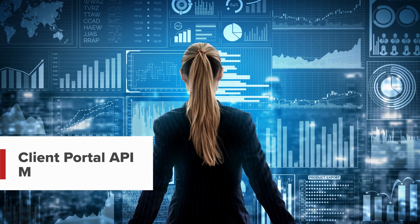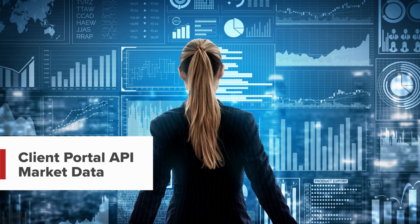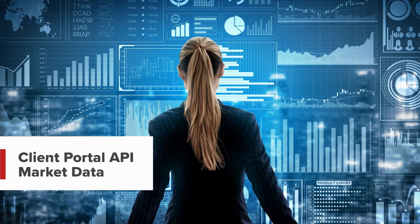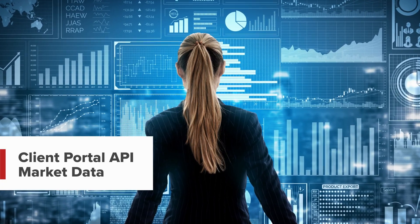Hello, and welcome to this lesson on requesting market data in the Interactive Brokers Client Portal API.